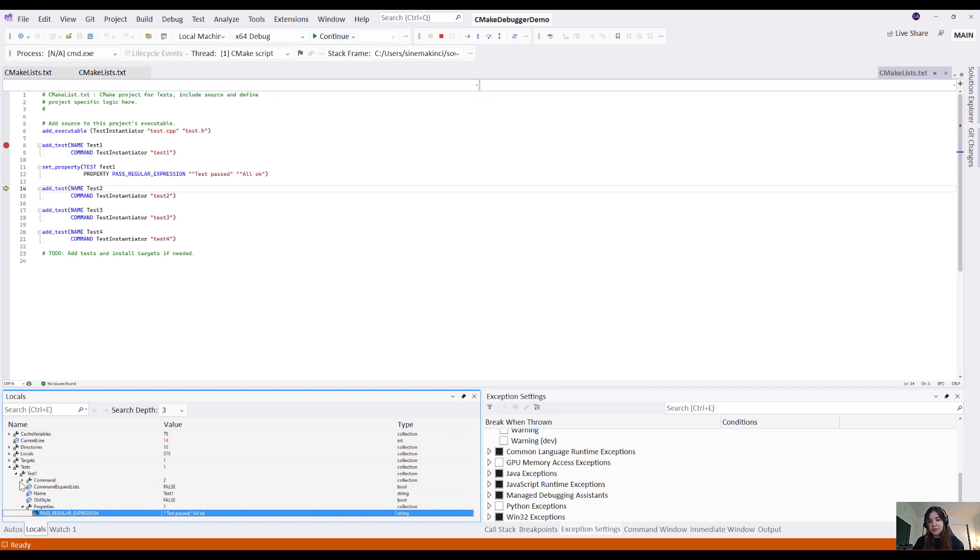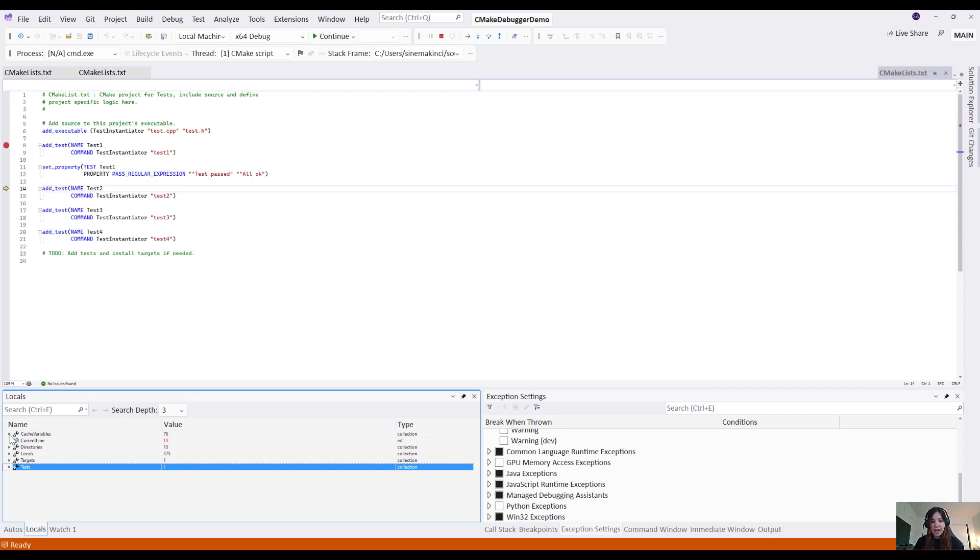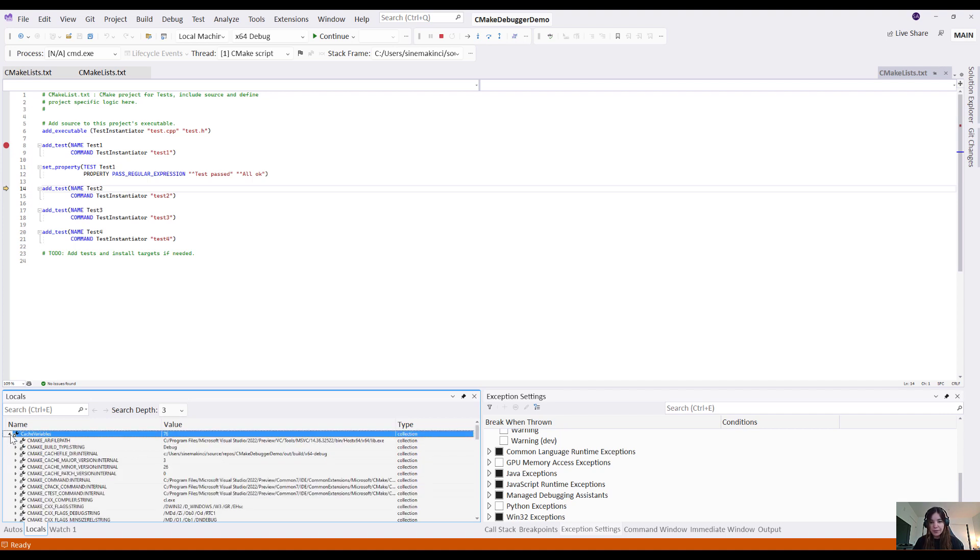As you can see in the locals window, I can also expand and view the state of all of my CMake cache variables as I step through code.